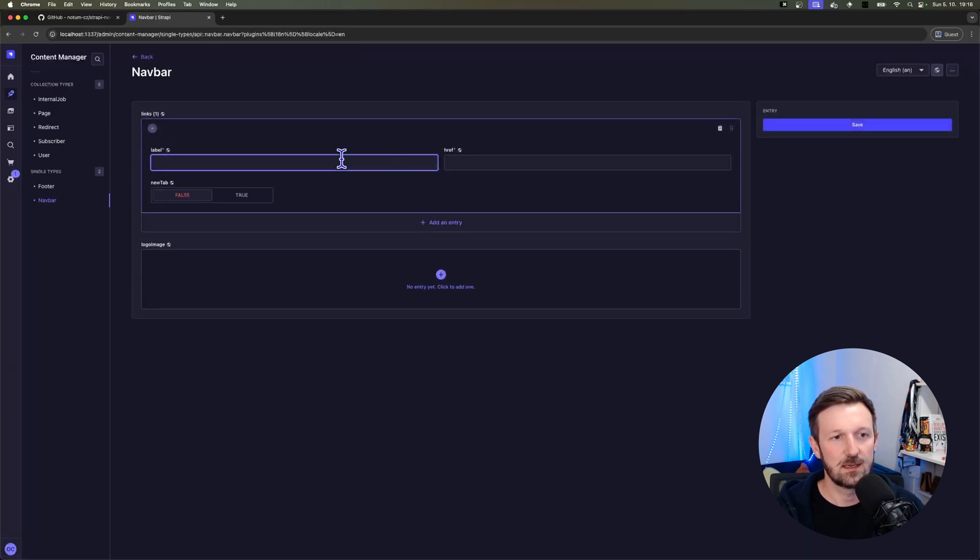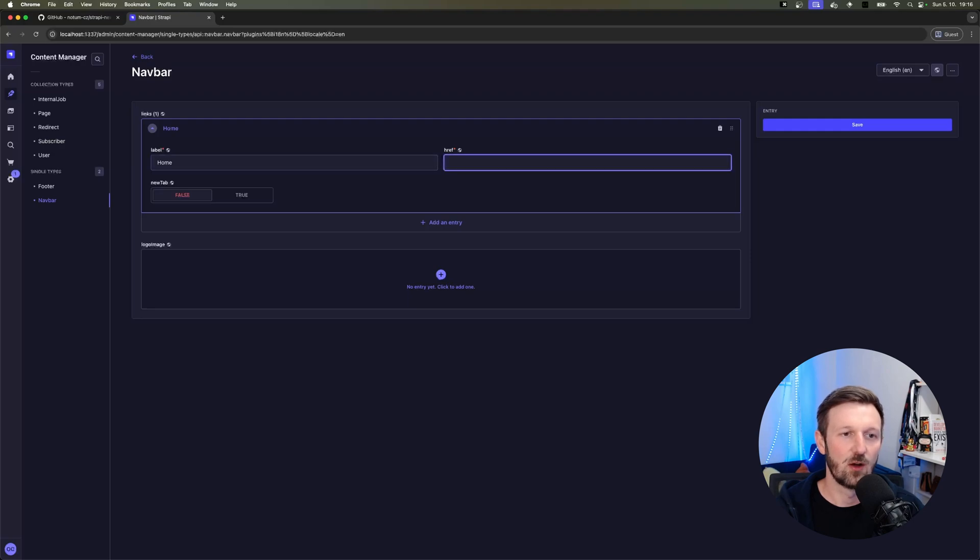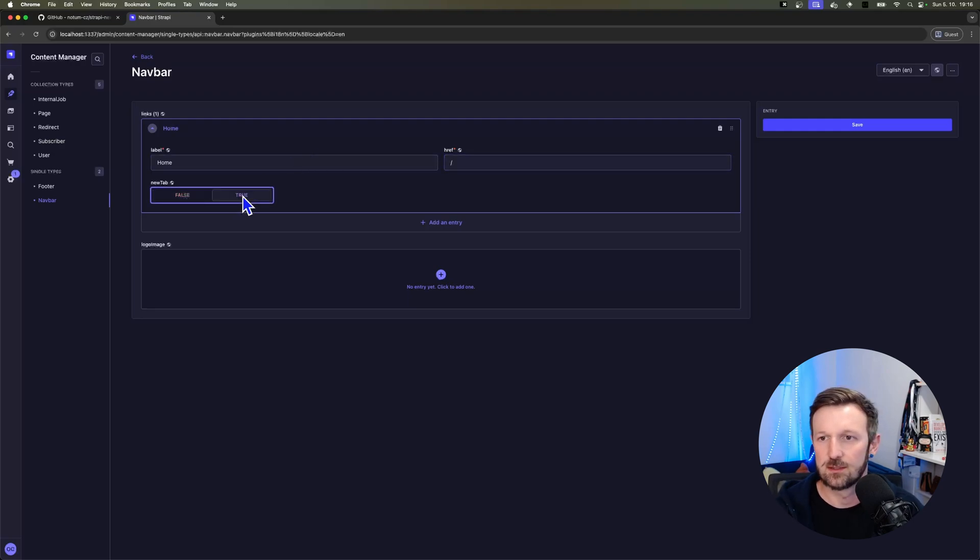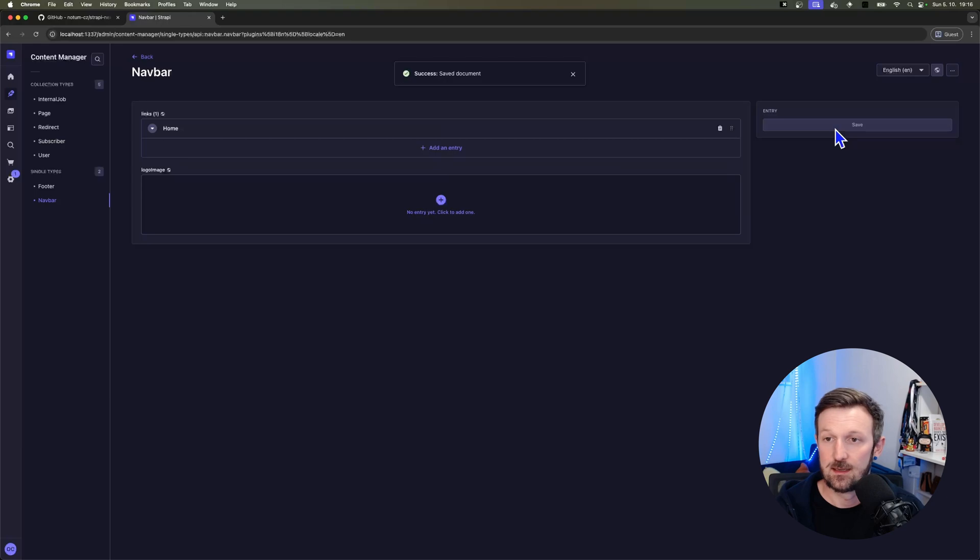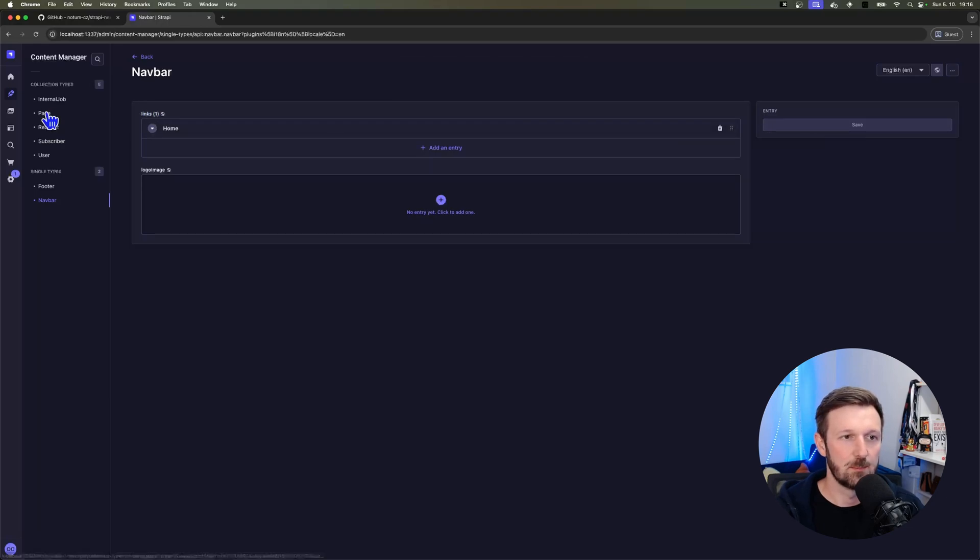In the navbar, I'm going to create a single home link to the root of the page. And that's it, just to have it in place.